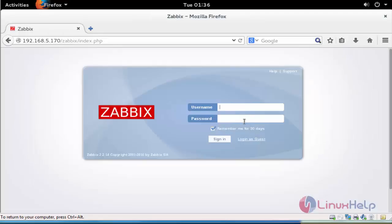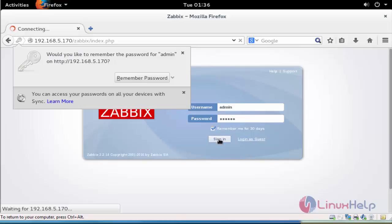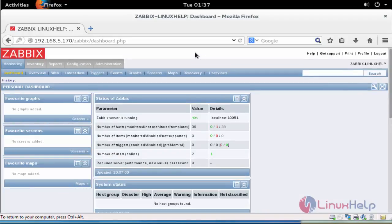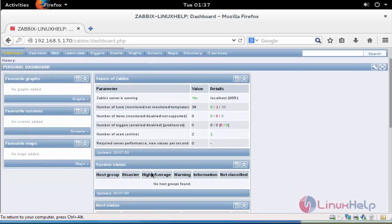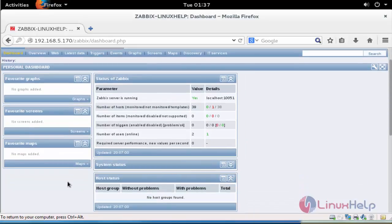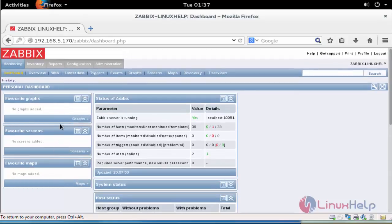Now enter the username and password. The default username is 'admin' and the password is 'zabbix'. Now we have successfully logged into the Zabbix server. Here you can see 'Zabbix Linux Help' — this is the installation name. This is the dashboard of your Zabbix server. You can see your Zabbix server is running. A number of host details and the host chart are also shown here.